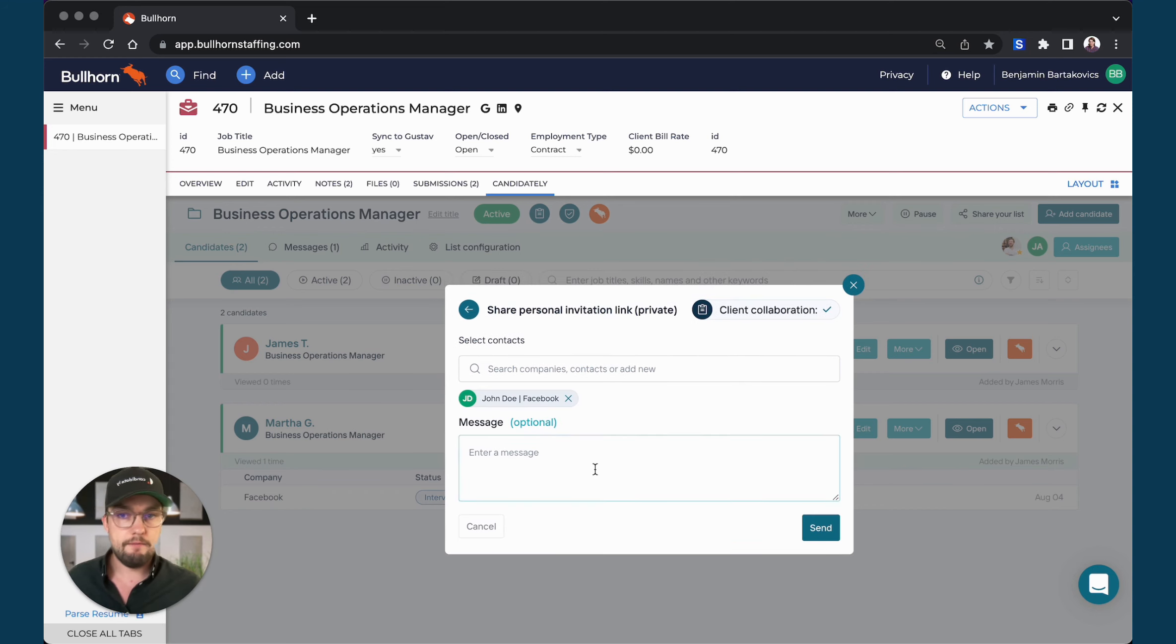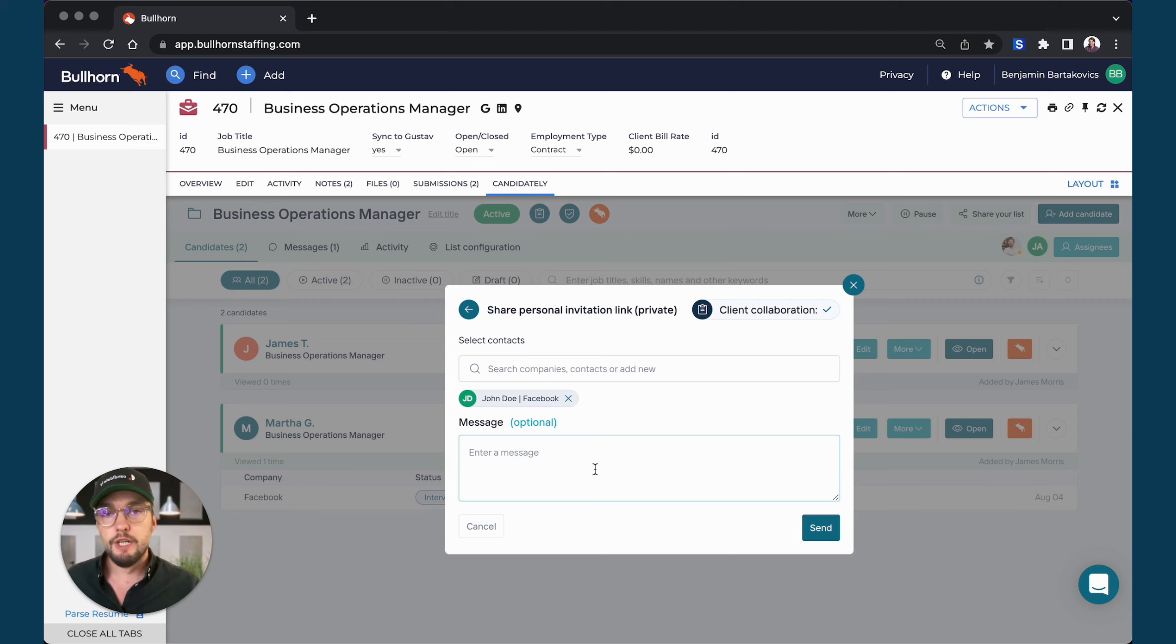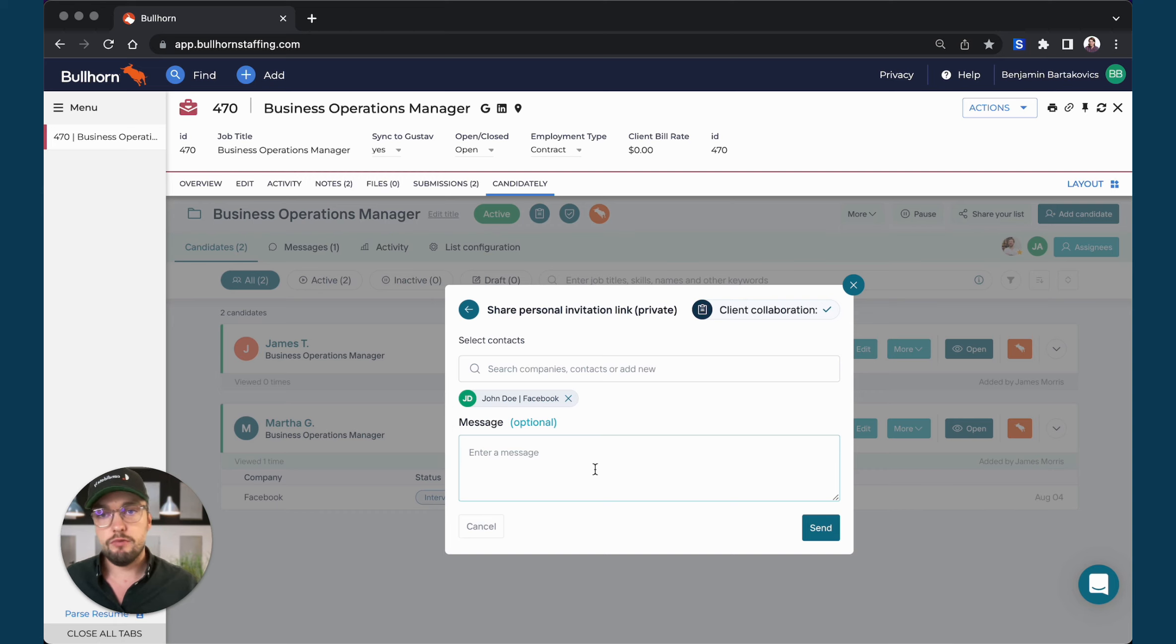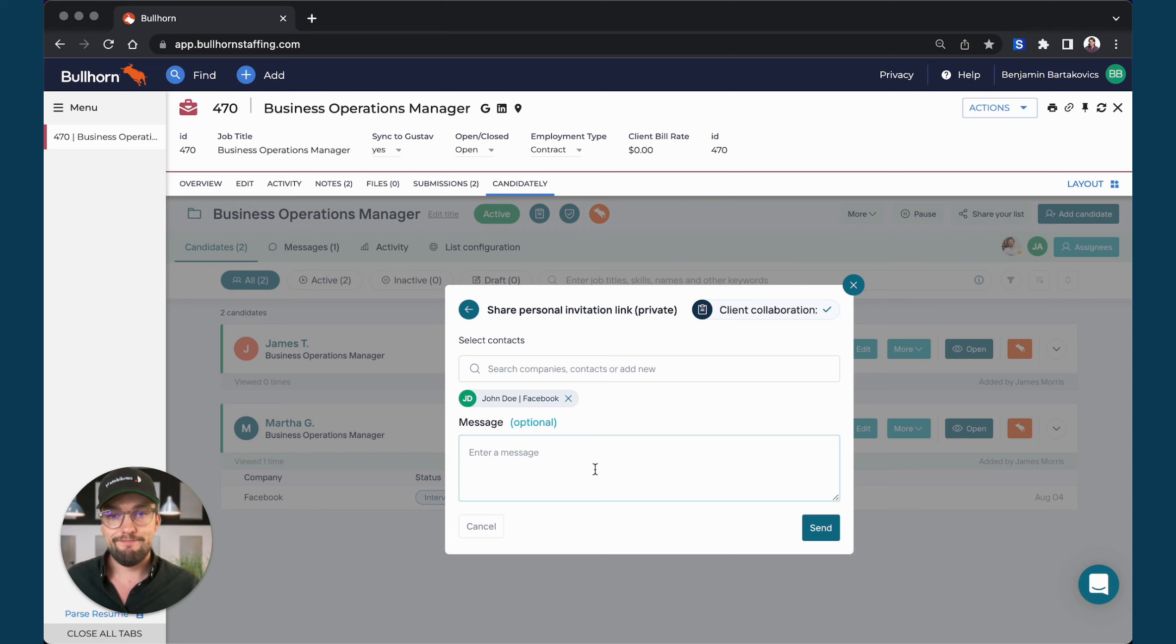So basically I can add an additional message saying, hey John, I have another candidate for you and then John, my customer will receive another notification. You can click a button and view the new candidate on that submission.